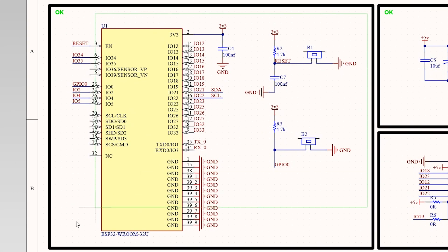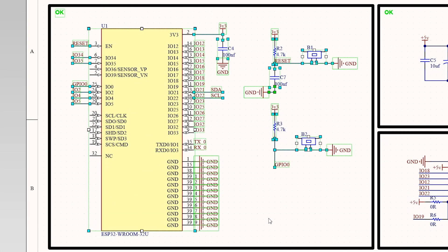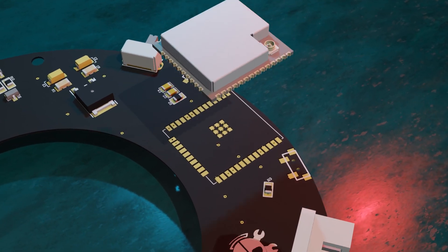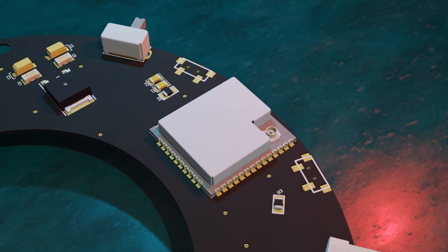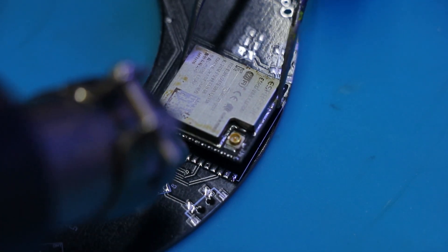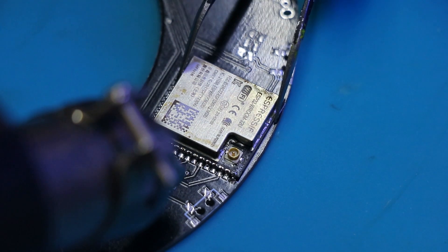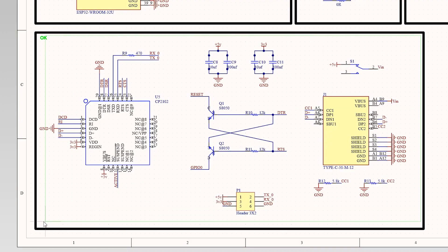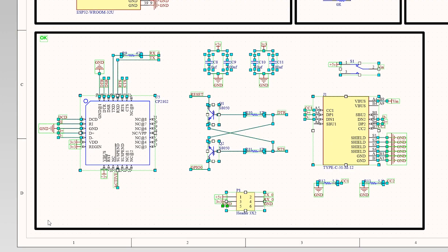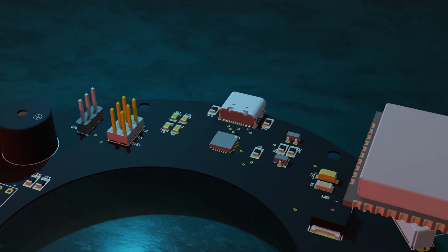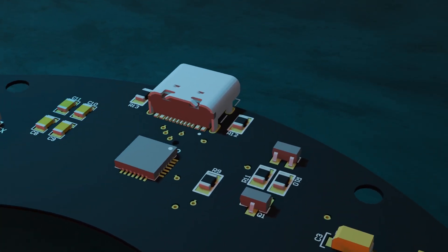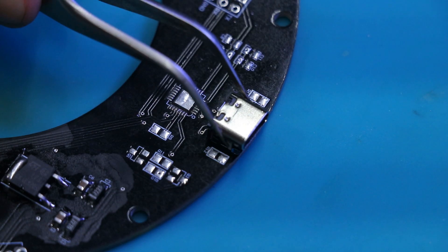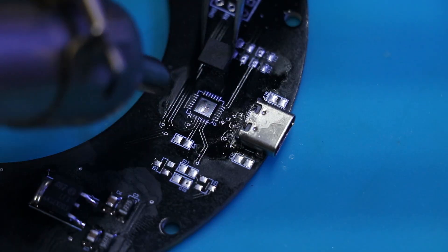First, we need a microcontroller. I used an ESP32, which has WiFi and other capabilities, making it convenient for future updates and new versions. The USB Type-C and the CP2102 make it convenient for both powering the device and programming it, without needing an external USB to TTL.